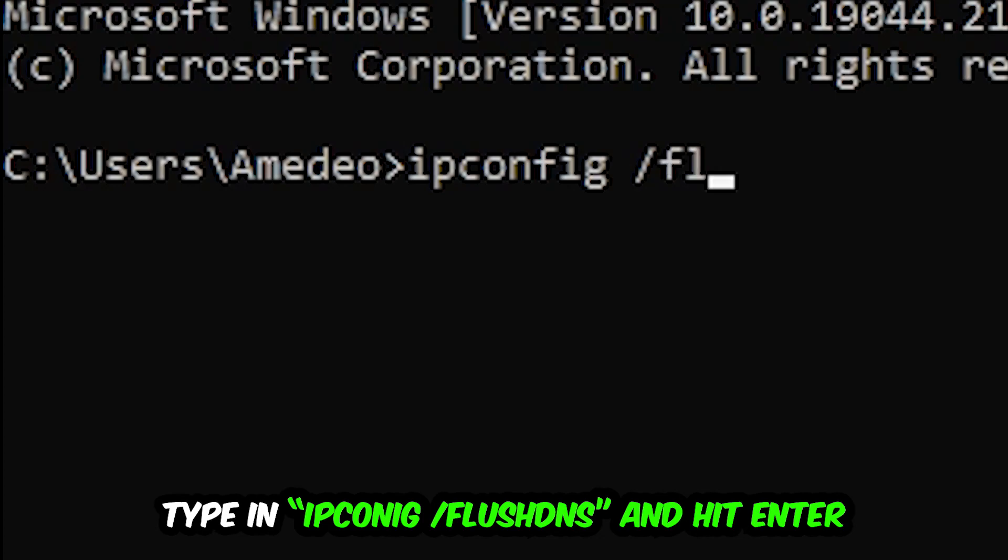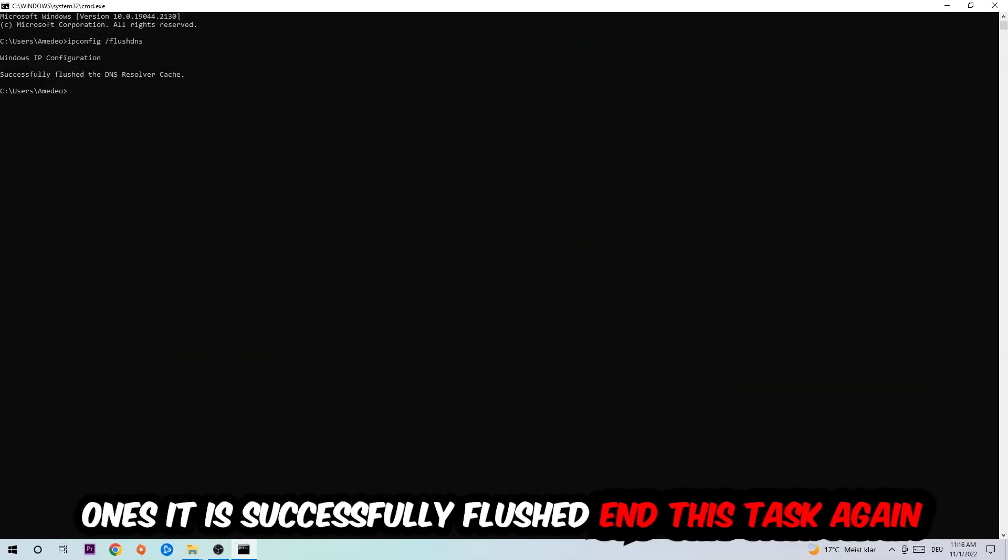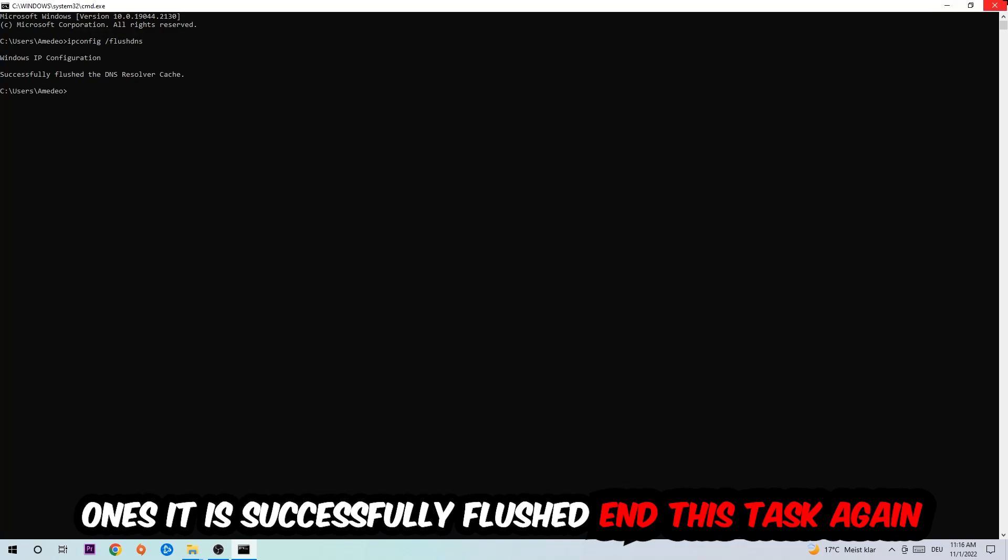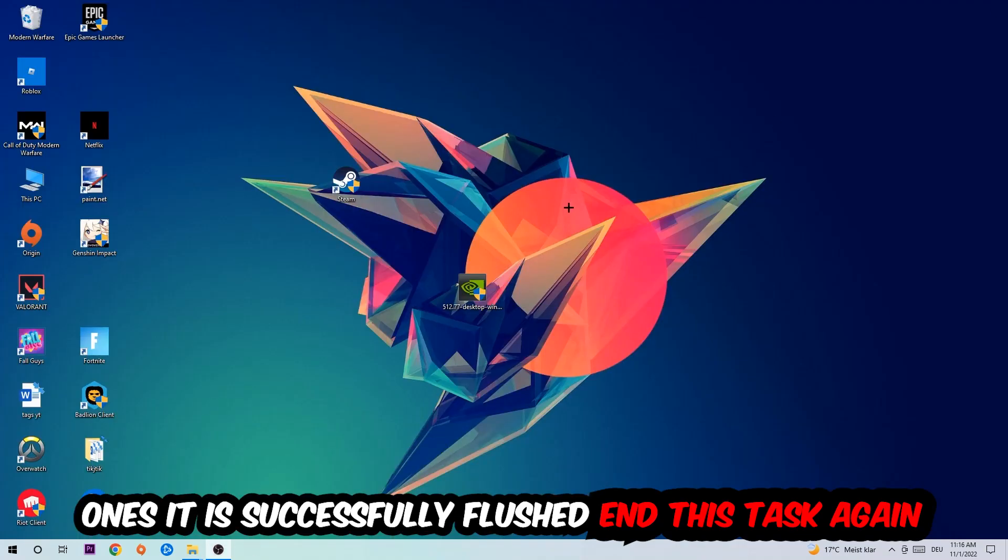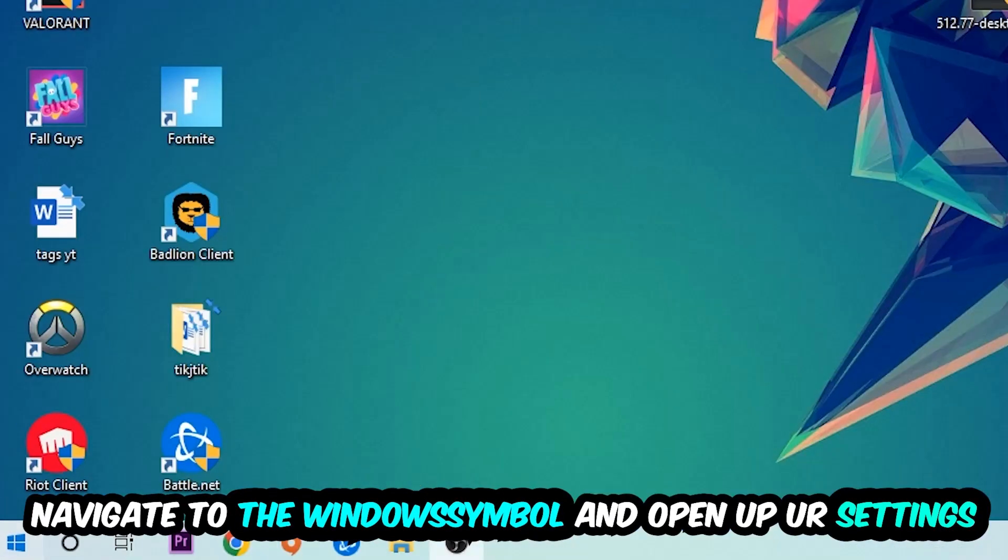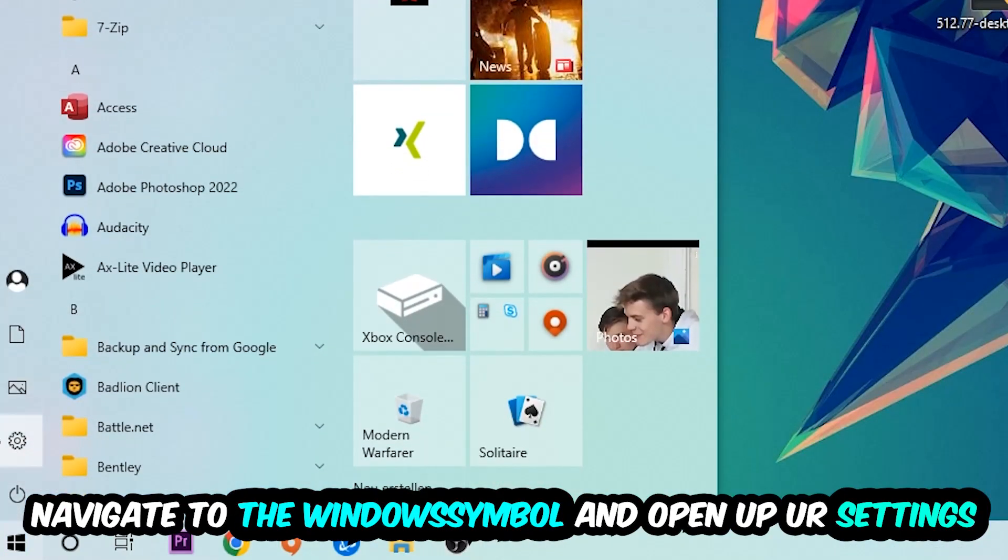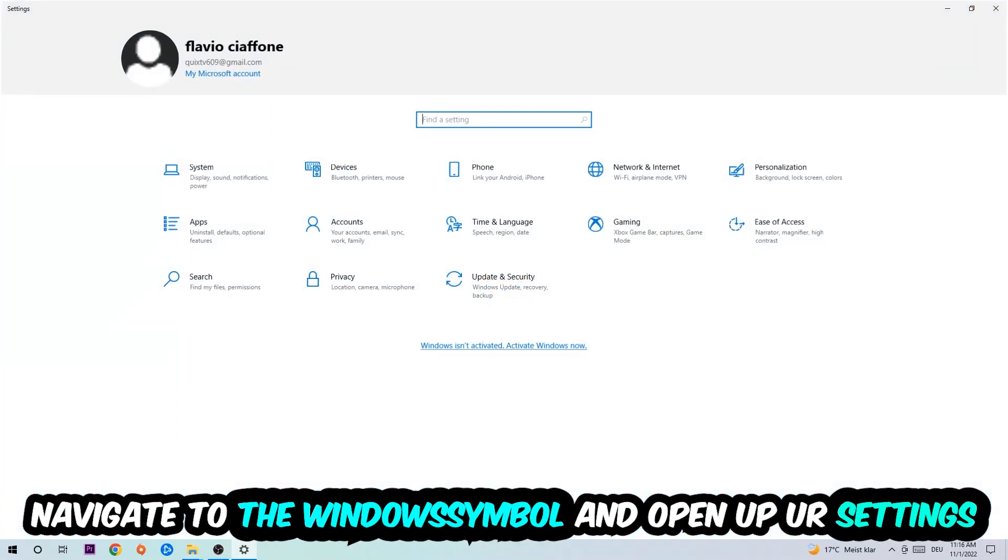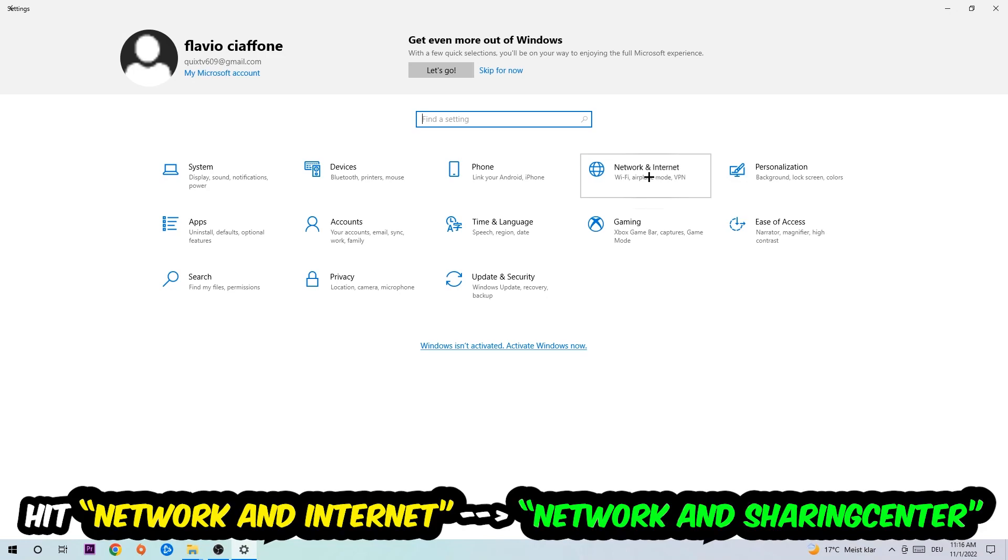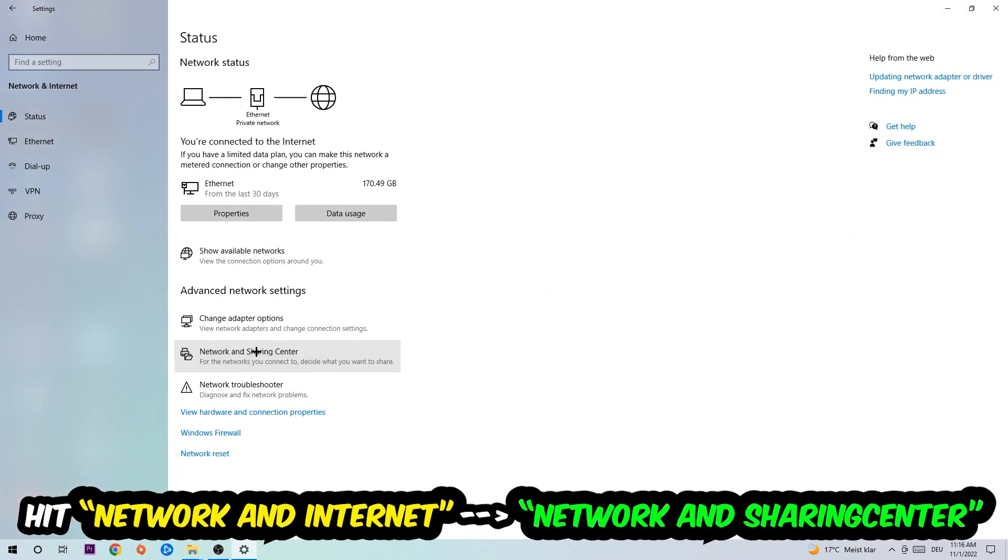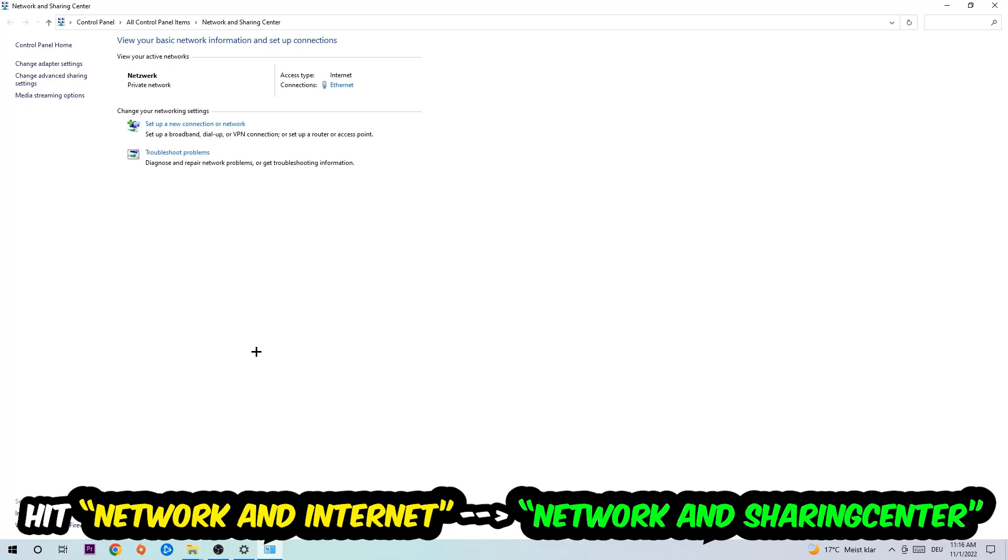Hit enter. Once it is successfully flushed as you can see, you should be able to end this task again. Navigate to the bottom left corner, click onto the Windows symbol, open up your settings, hit Network and Internet, and now I want you to click into Network and Sharing Center.